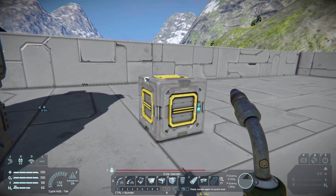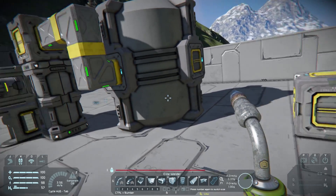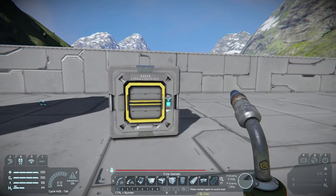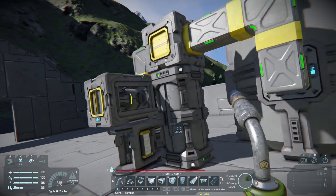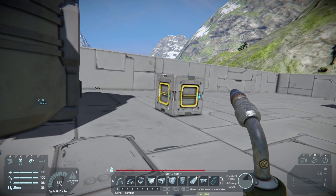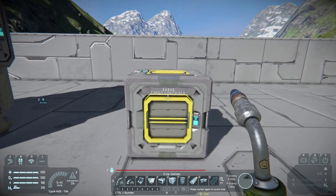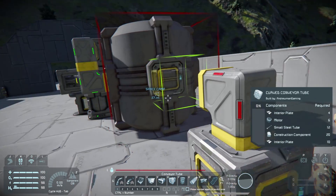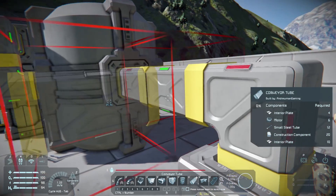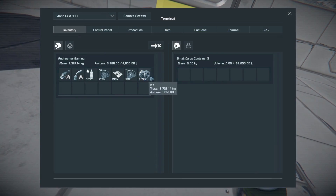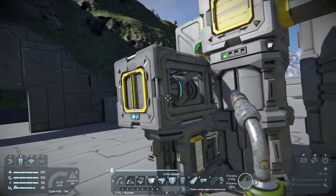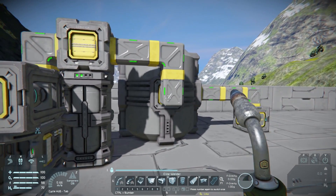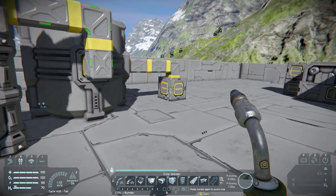So how could we use this with a cargo container? Conveyors have one really cool property: machines that need something — like this generator which needs ice — can actually pull from connected cargo containers that have that resource. So if a cargo container had ice and was connected, the generator could grab the ice automatically. We're going to connect a cargo container to our system, using the hydrogen tank as a pass-through. We turn this to face the right direction and use some straight pieces. Let's throw some ice in here — and boom, it's immediately taken by the O2/H2 generator.